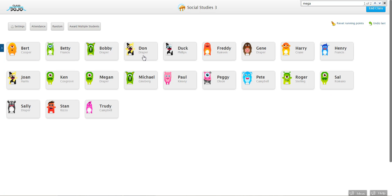That's how you edit a student name in ClassDojo. Let us know if you have any questions and thank you very much for watching.